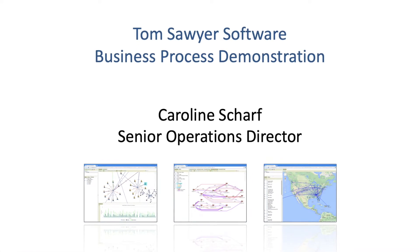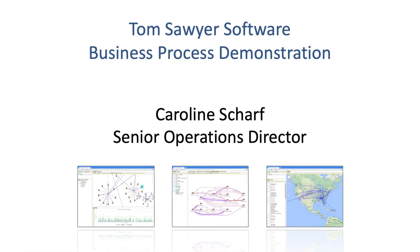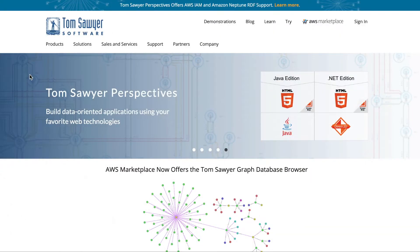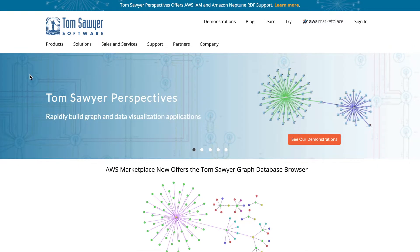Hi, I'm Caroline Scharf, Senior Operations Director at Tom Sawyer Software. For nearly 25 years, we've been helping the world's top enterprises visualize and understand their data.